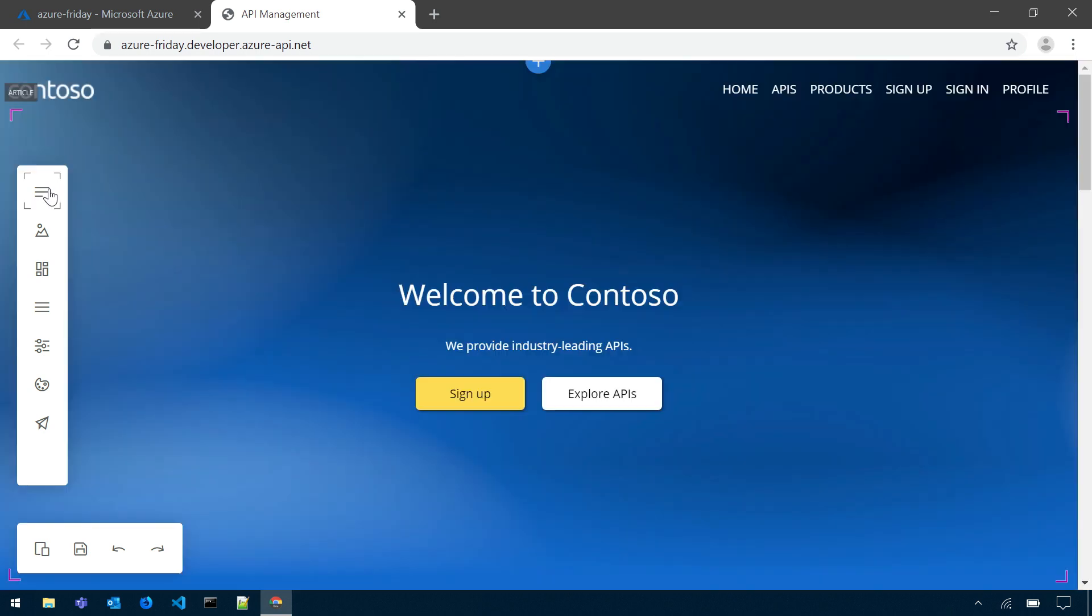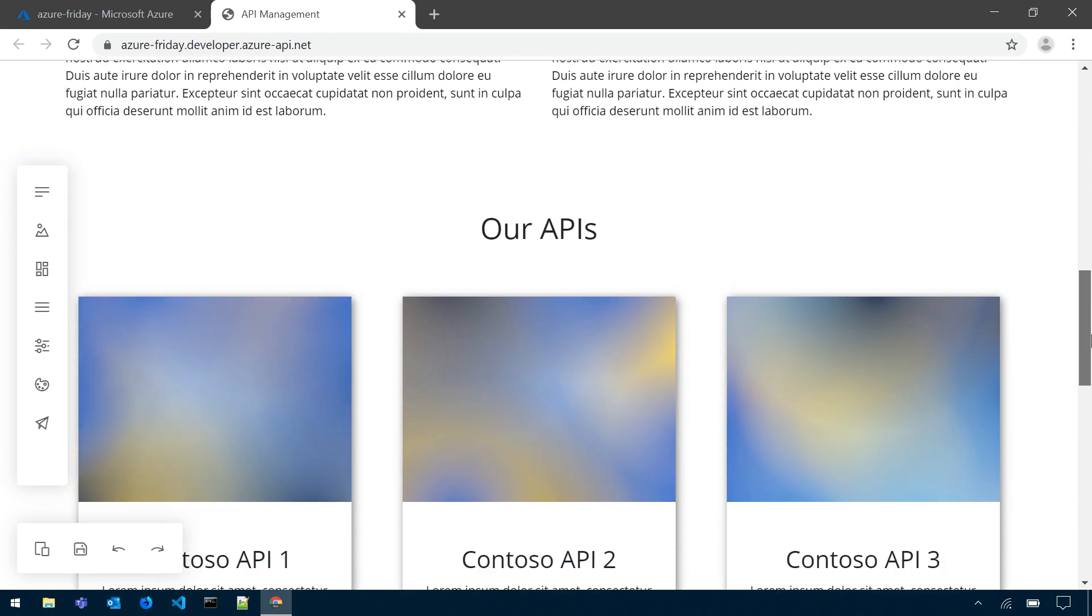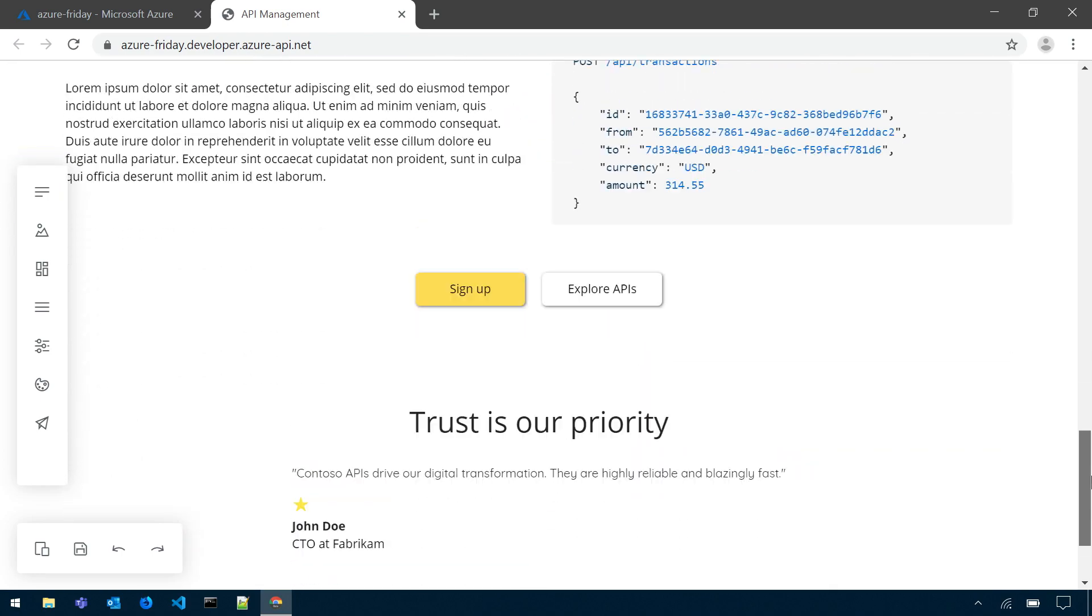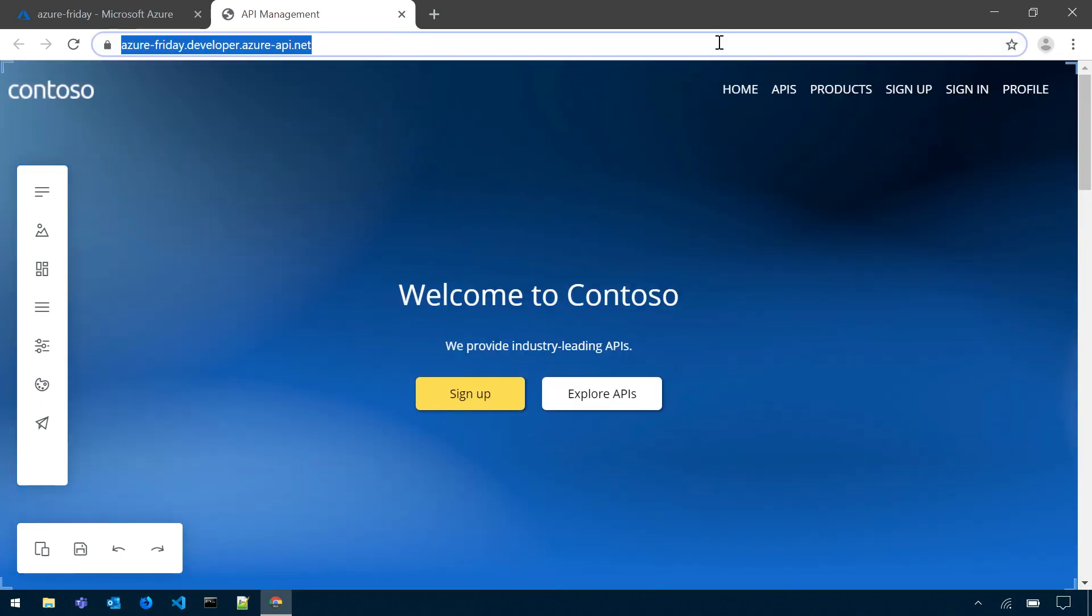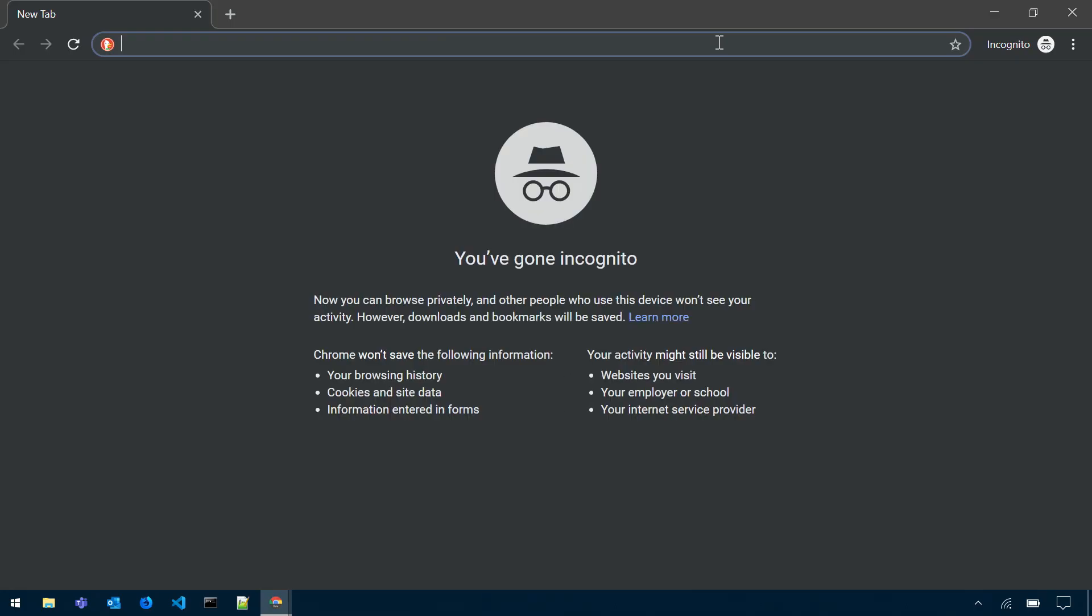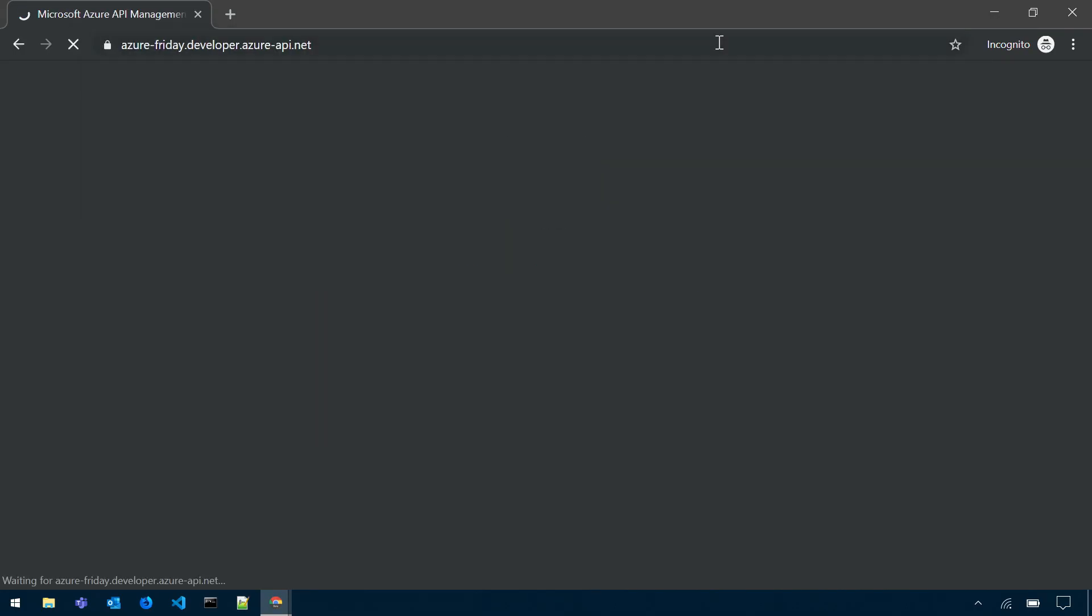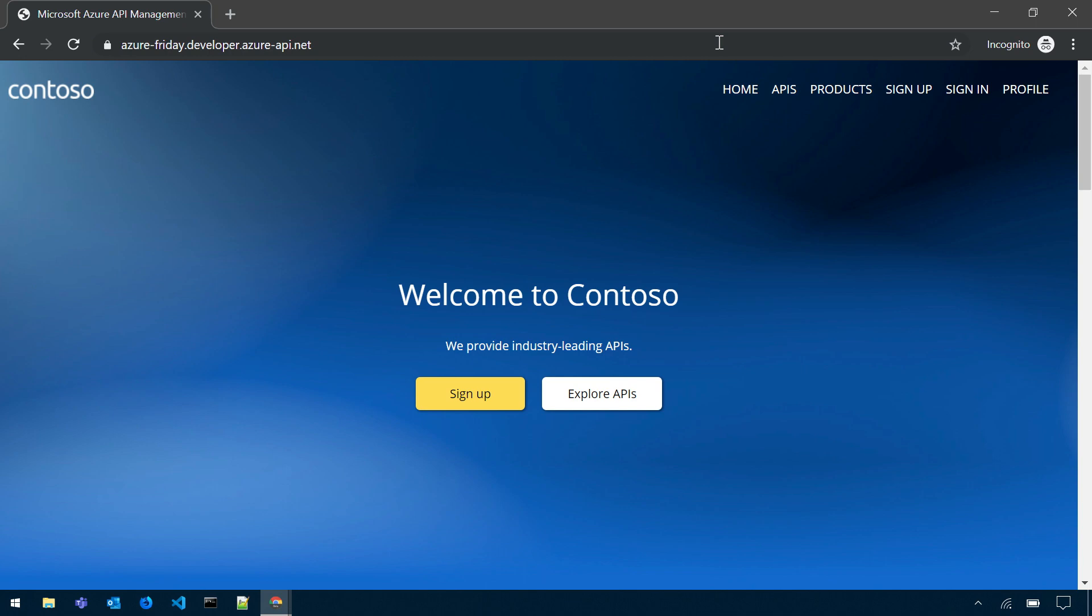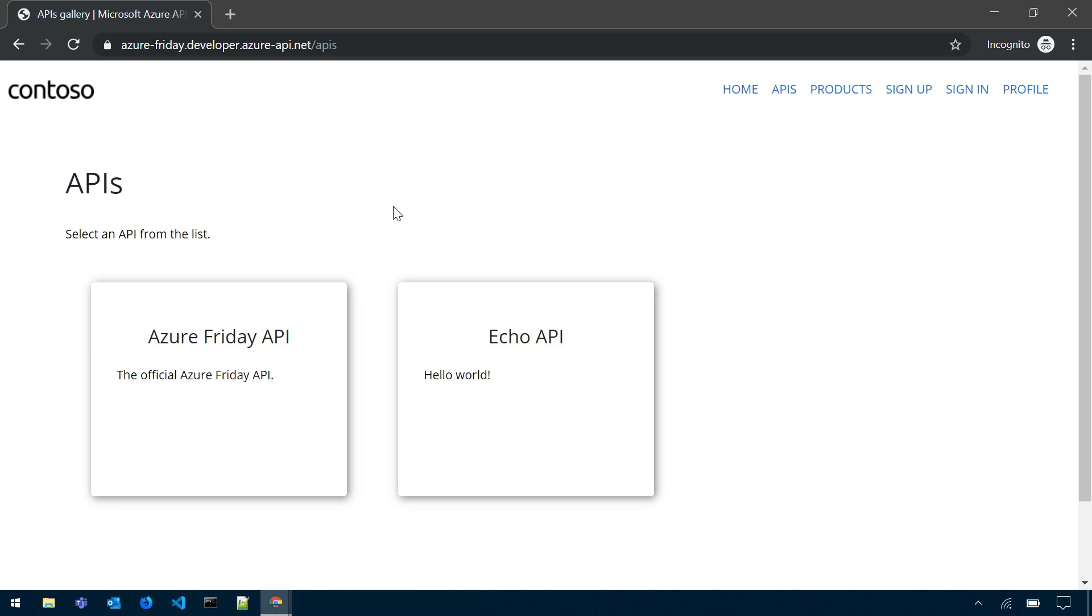I don't have enough time to go through all the functionality of the developer portal, but this is the default landing page that you can fully customize. And now I will open the developer portal in an incognito browser mode. So I will open it as an actual visitor, not as an administrator. And now I can explore the APIs that are part of my API management instance. As you can see, there is Azure Friday API here.